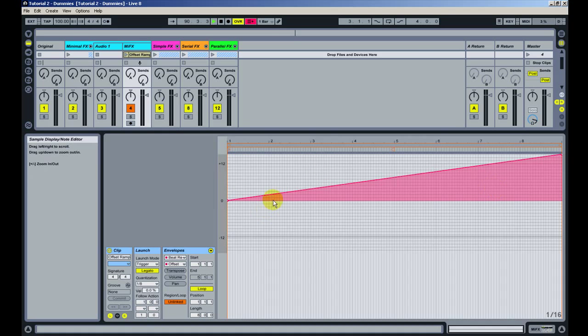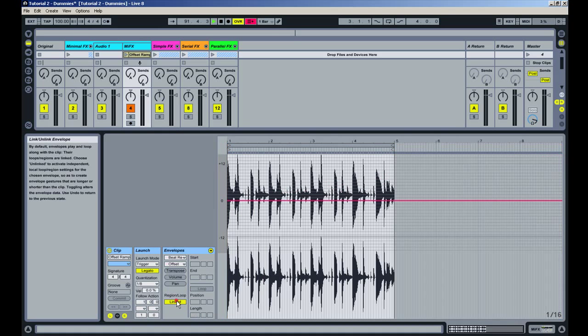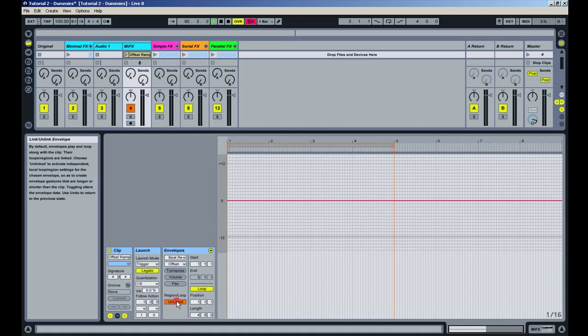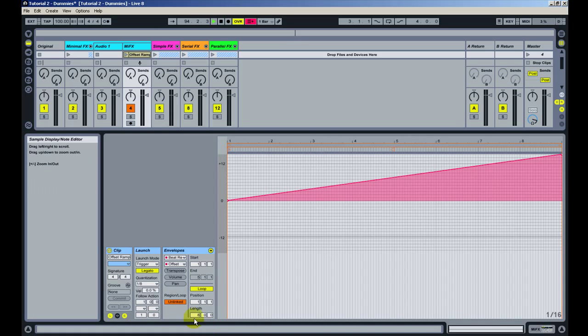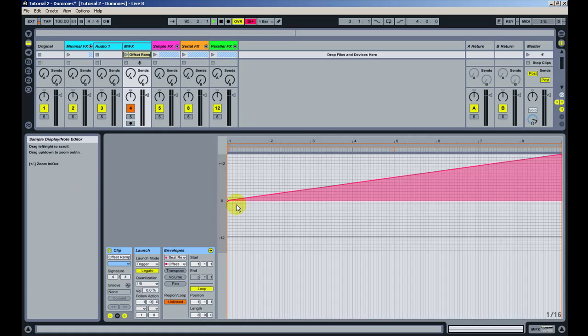And here I wanted to show you too that you can use the linked, unlinked button. Let me undo this. So when you are unlinked, you can make automation bigger or smaller than the original loop. You're not tied to the number of bars contained in the loop you're using.